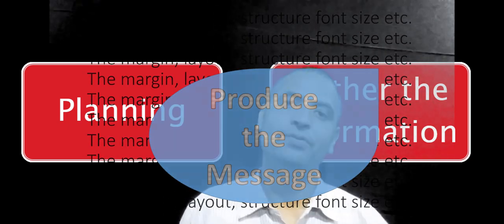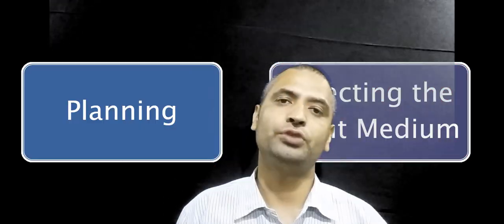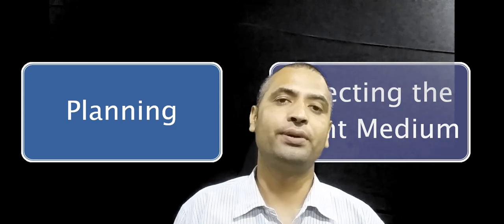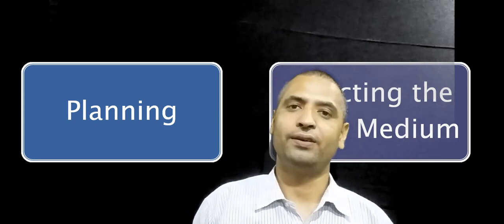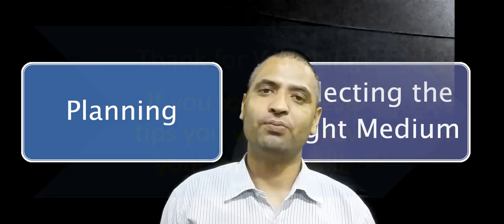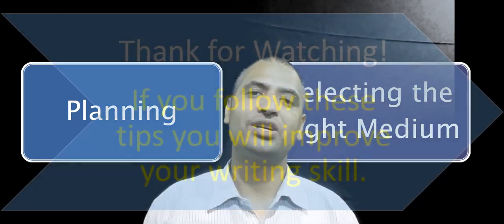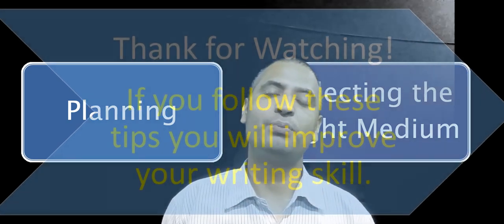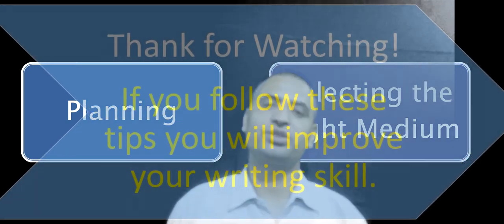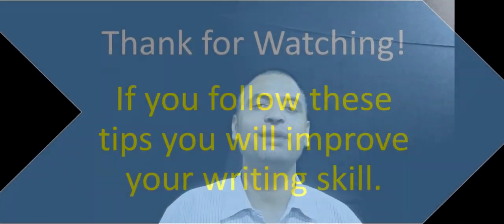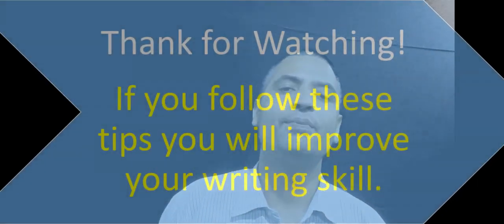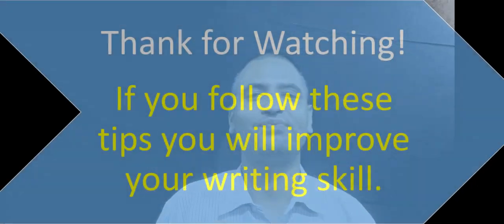The gap, fonts, etc. We check those things under producing the message. So in this step, we actually produce the message.